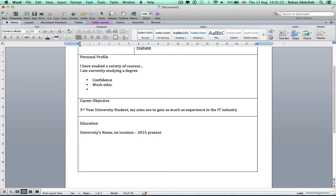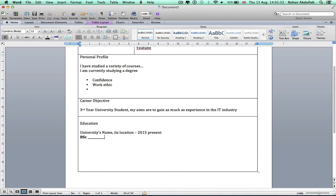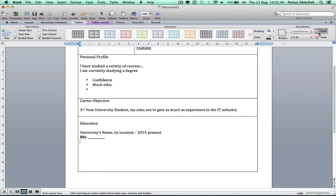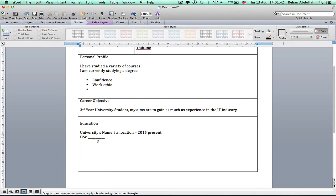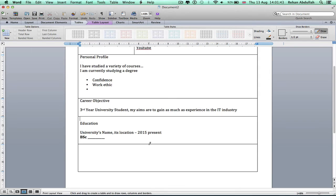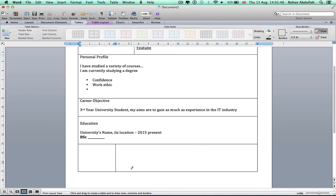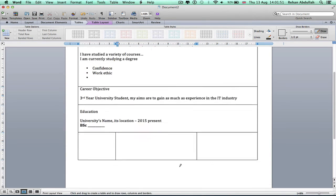Then in bold, command B, say BSc and the name of your degree. Then I'm tempted to put another line, draw another line. So I'll go back to tables, draw.